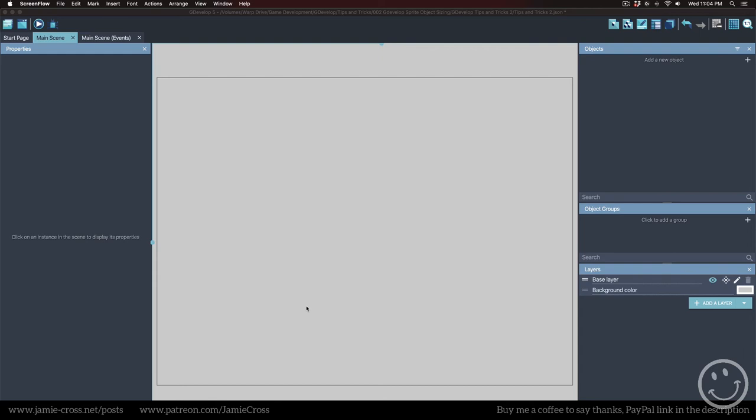In this quick tip, I'm going to show you how to most efficiently create and size your images for use as a sprite in GDevelop.